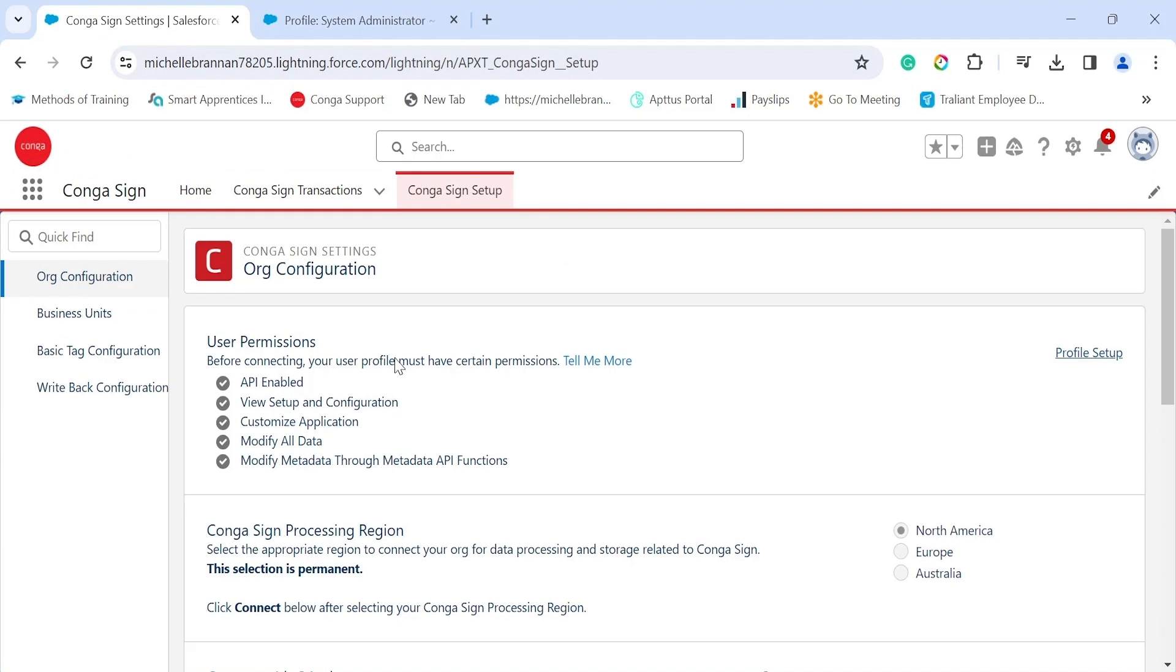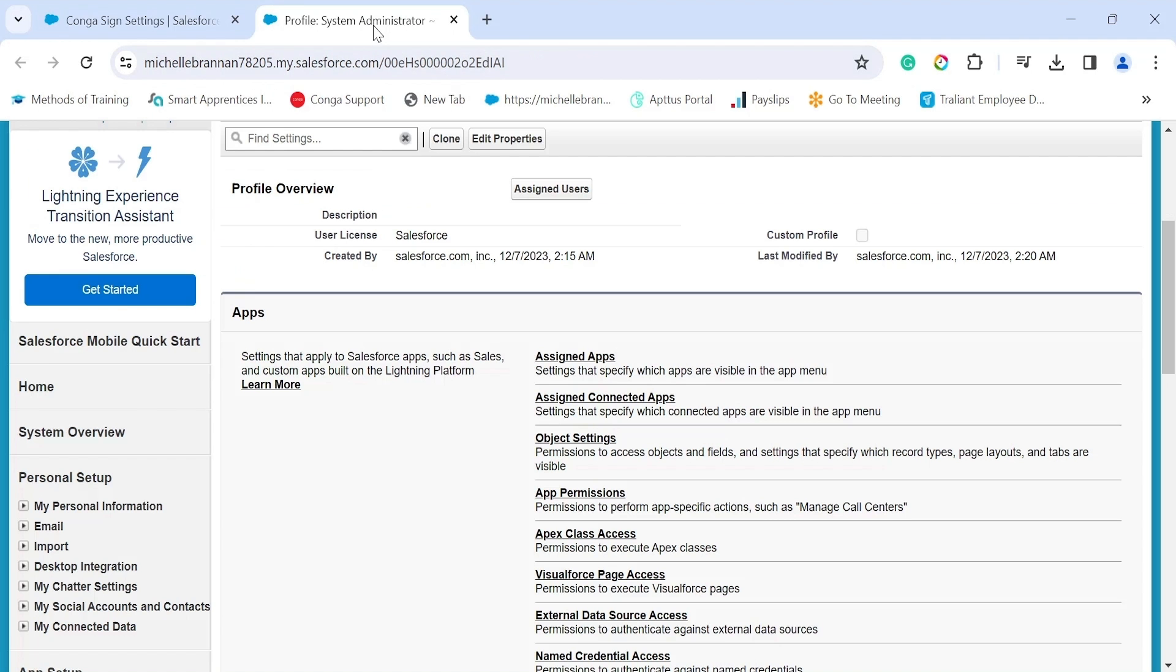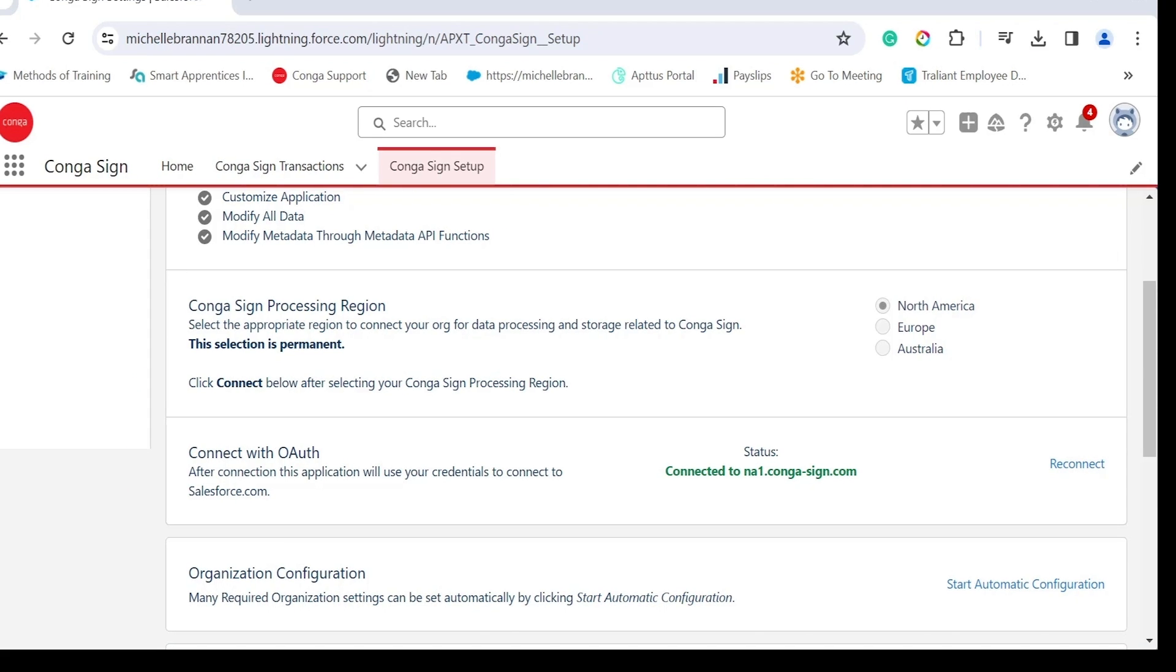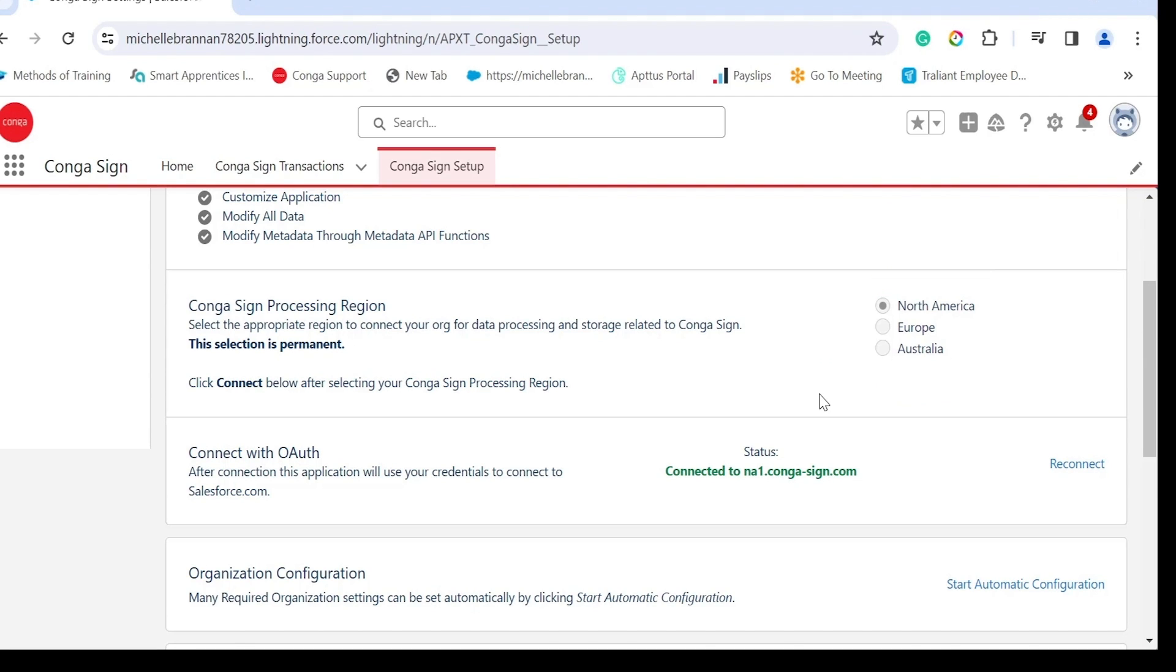For the Conga Sign processing region, we highly recommend that you choose the same region as your Salesforce org or your primary business location. The chosen region will be permanent and any existing region connections cannot be modified. Once you have chosen your region, simply click on connect, or in my case reconnect because I've already connected. This will then connect to the Conga Sign for Salesforce server and your status will show as connected.